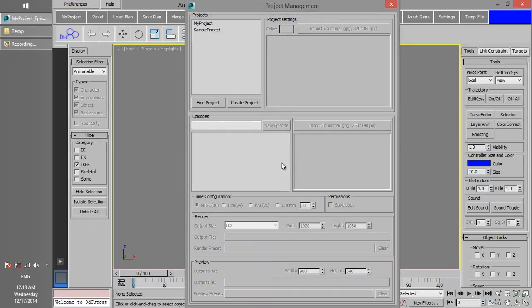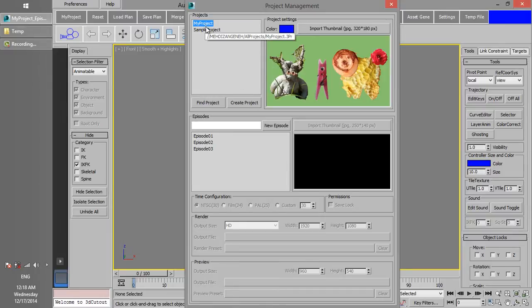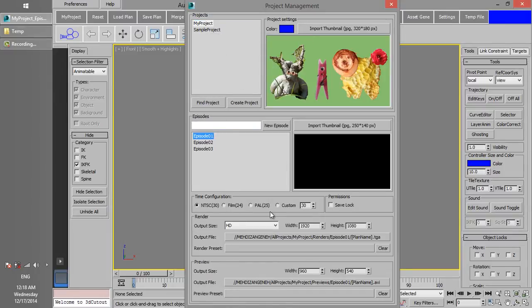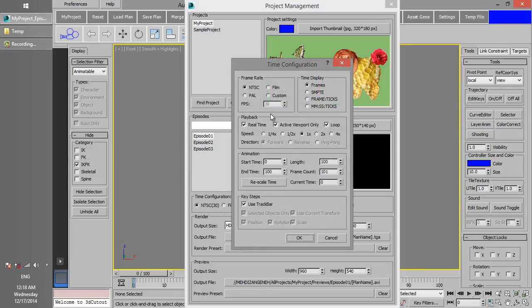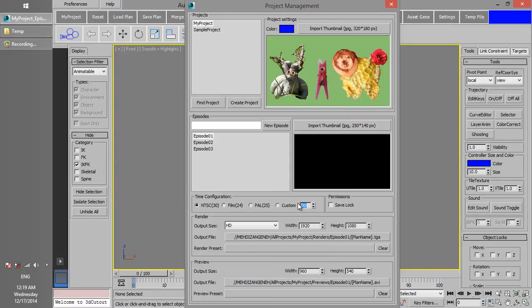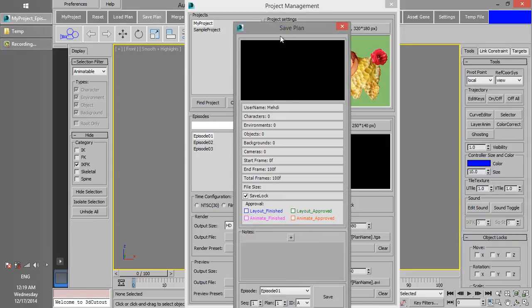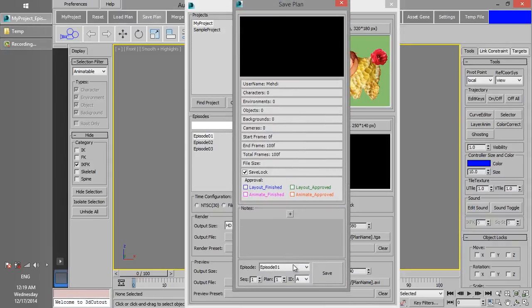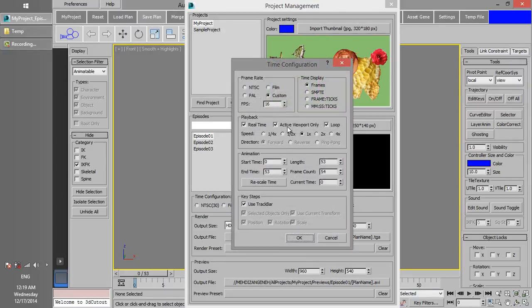I am going to set the frame rate on Episode 1. Before doing this, if you take a look at the configuration dialog, you see that the frame rate for this plan is 30. Change Episode 1 frame rate to 16. Now save the scene in Episode 1. Open the Time Configuration dialog again and now you see that frame rate is changed to 16.